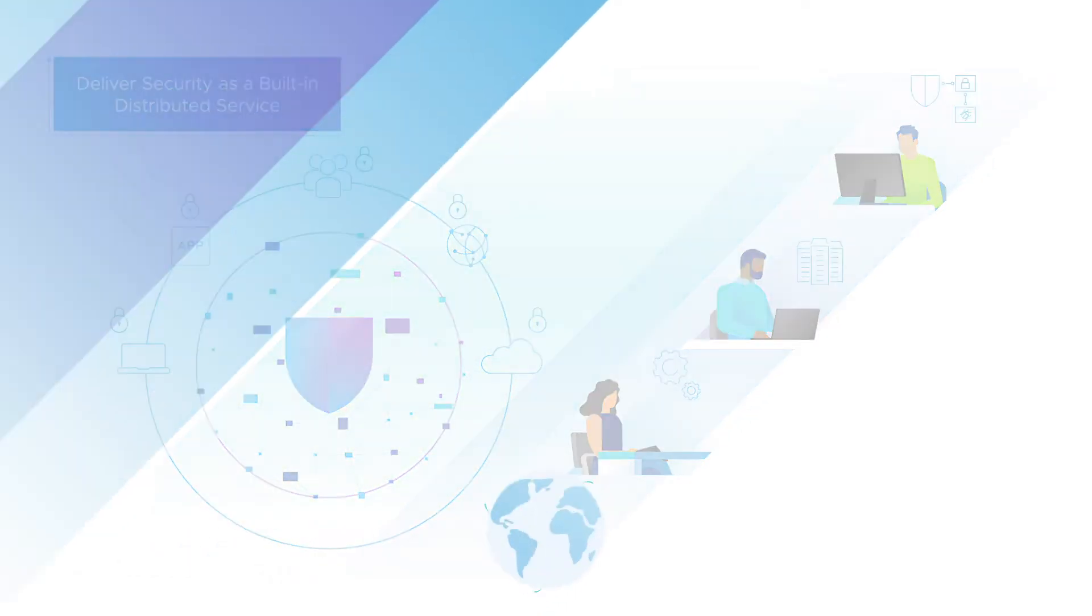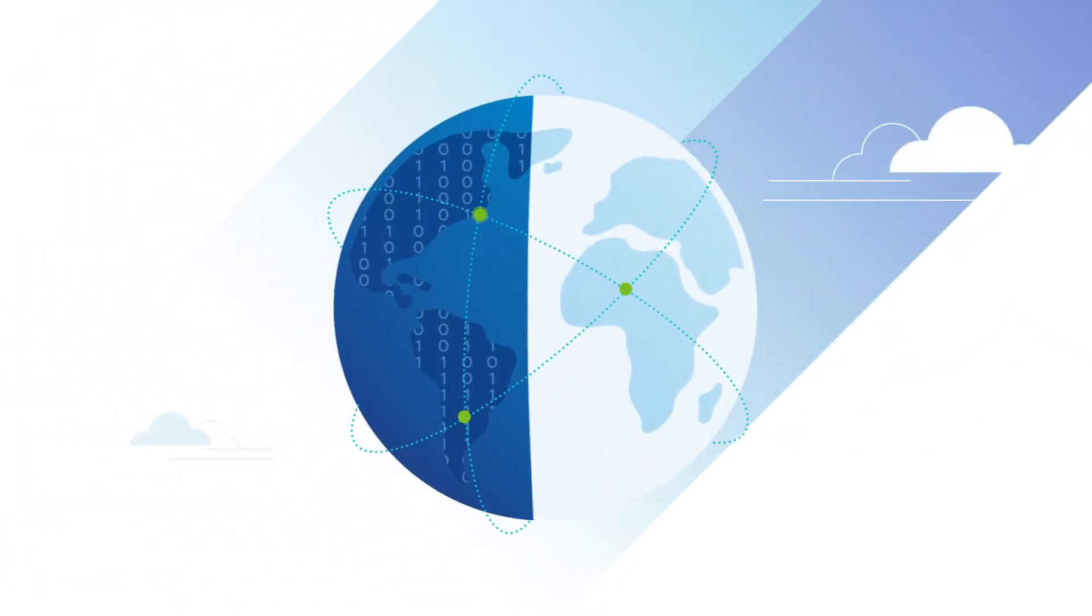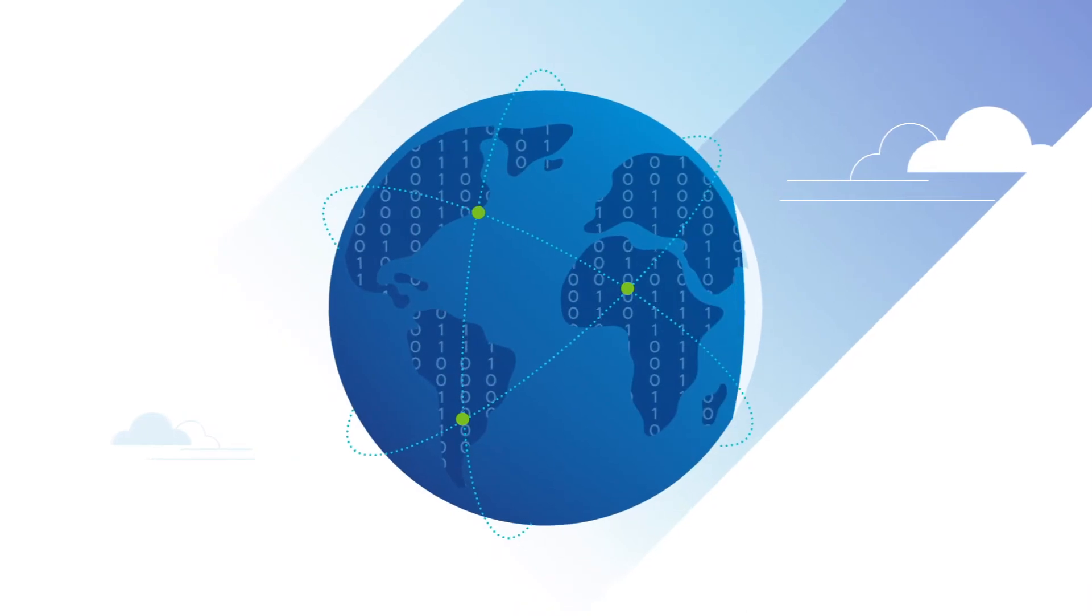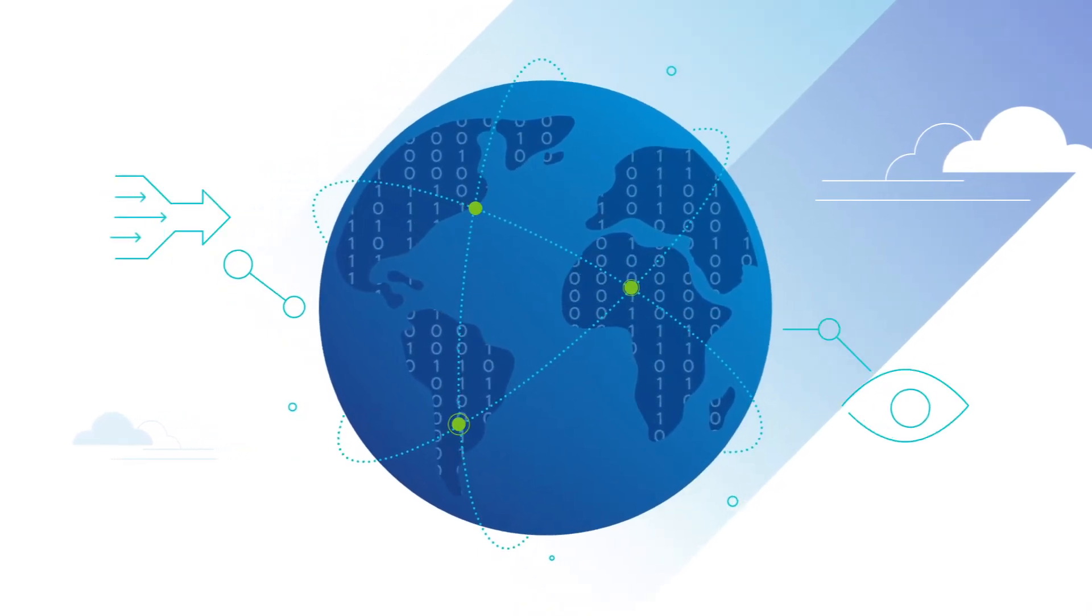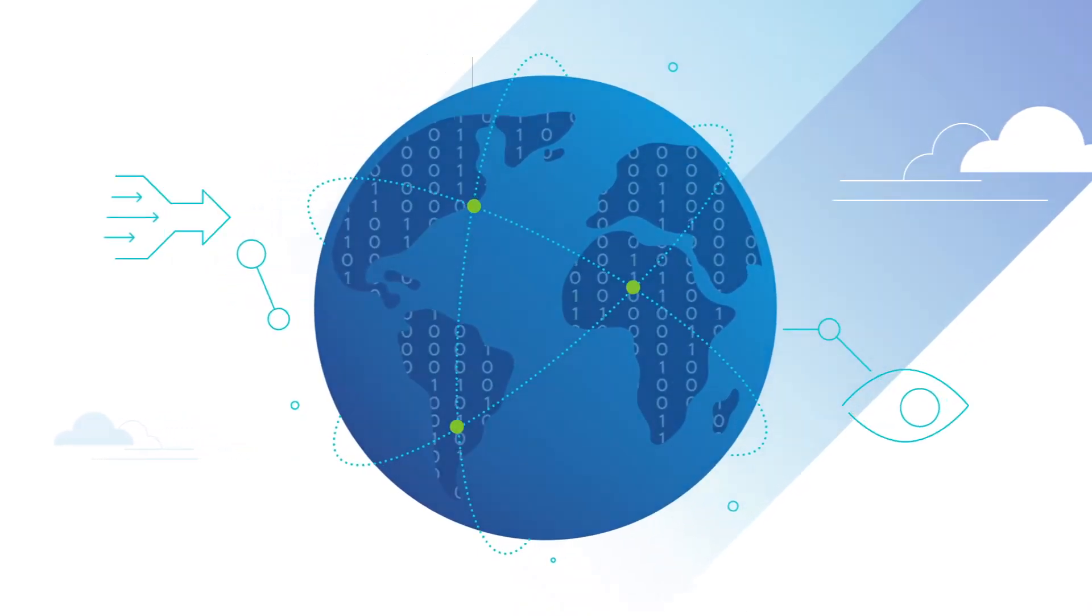You achieve full coverage of your environment by connecting the dots, while reducing complexity and blind spots.